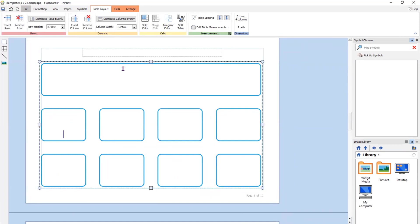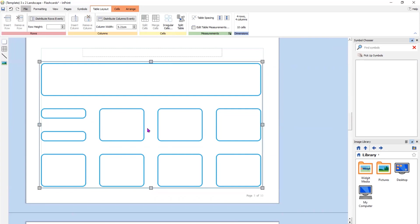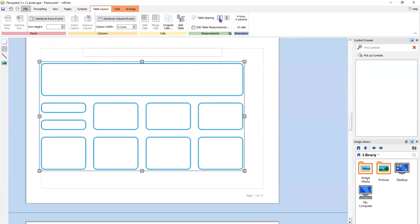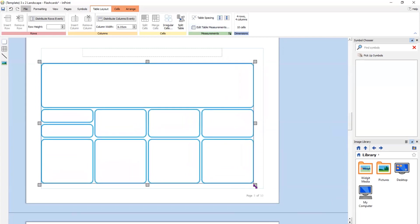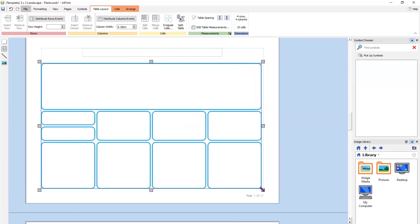I can also split cells. With my cursor in the cell, I'm going to split that one horizontally — giving me a different layout to design the resources I want. Gaps between cells might be perceived as too big, so with table spacing I can reduce those to the size I want. Then I can drag to make it A4 again. You can see the versatility and flexibility InPrint 3 gives you for creating bespoke resources.